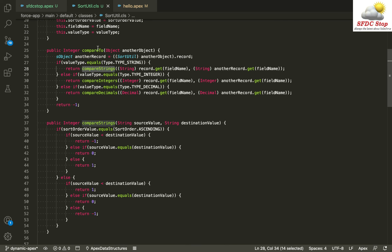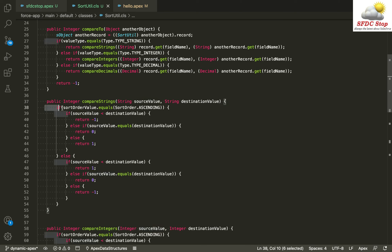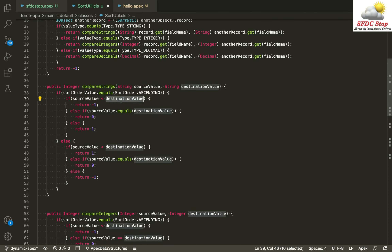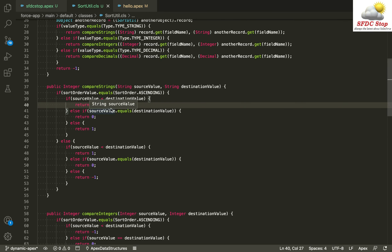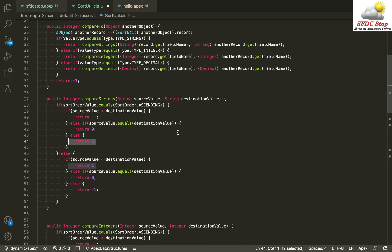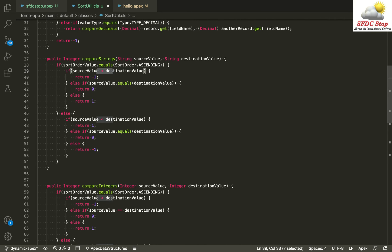I have different helper methods to return the correct comparison value. The compareString method compares two string values — source and destination. For ascending order: if source is less than destination, return -1; if equal, return 0; otherwise return 1. For descending order the return values are swapped: if less than, return 1; if equal, return 0; otherwise return -1. We already discussed this concept in the custom comparator tutorial, so refer to that if it's unclear.